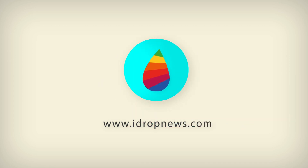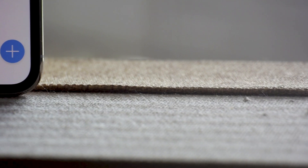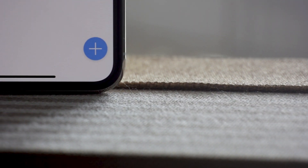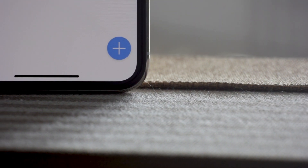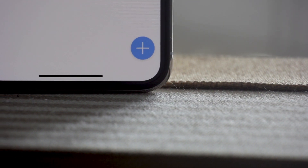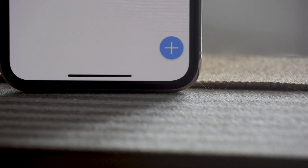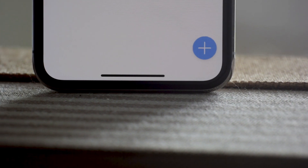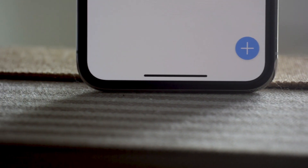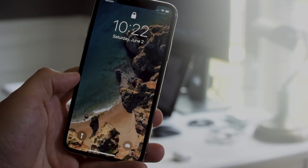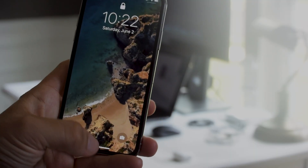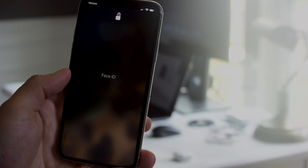The most obvious change with the iPhone X is the home button has been replaced by the home bar. Instead of pressing a button you now use gestures to get around. To start, you get into the phone by swiping up from the bottom after Face ID does its magic.